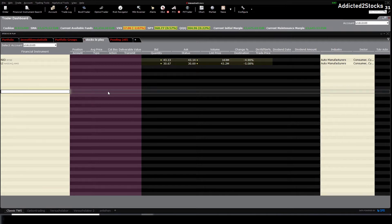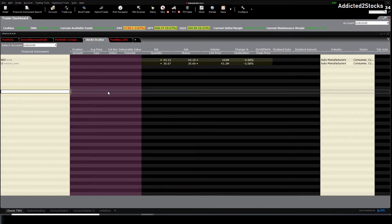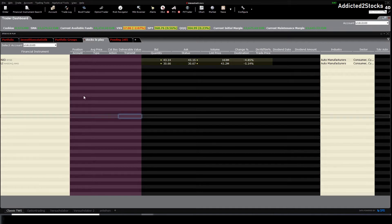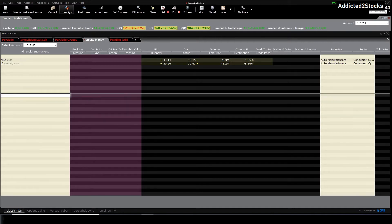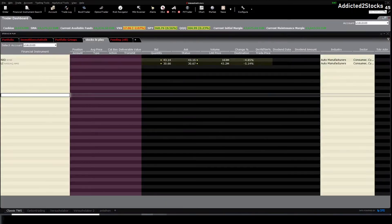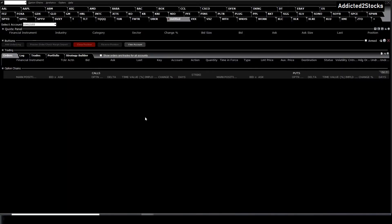There are different ways on how you can open it. Let me start with the most common and convenient way. You have to be in the classic TWS window and go on options trader, and then your option chain will pop up.